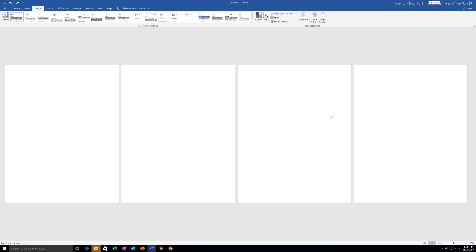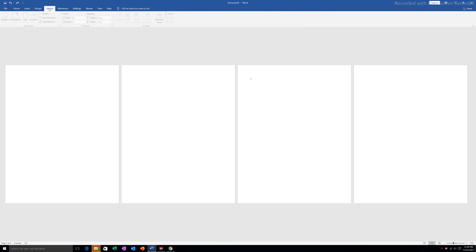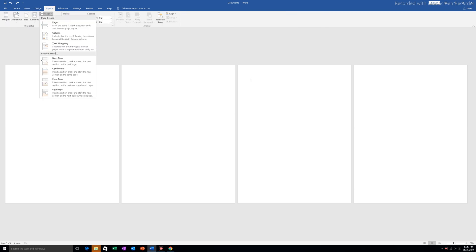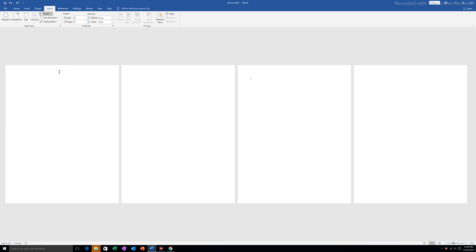For that I have to create a section break. I will click on the third page, go to Layout, and under Breaks I will select section break and select Continuous.